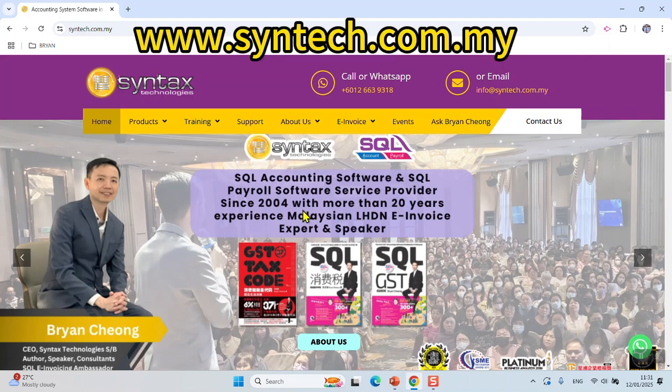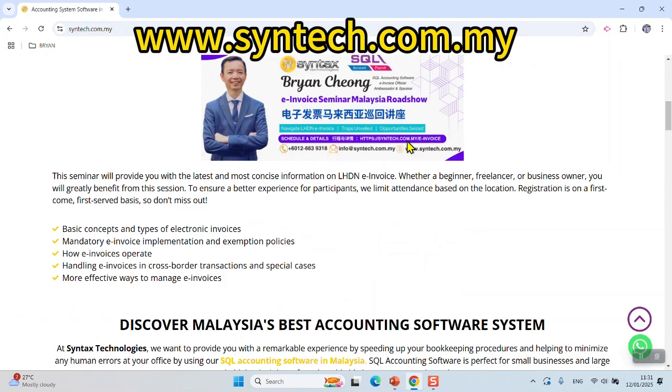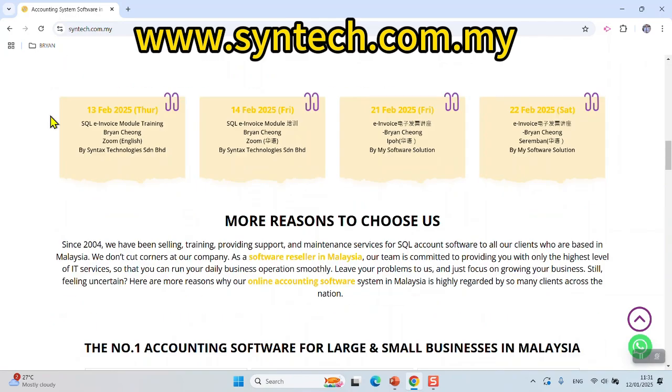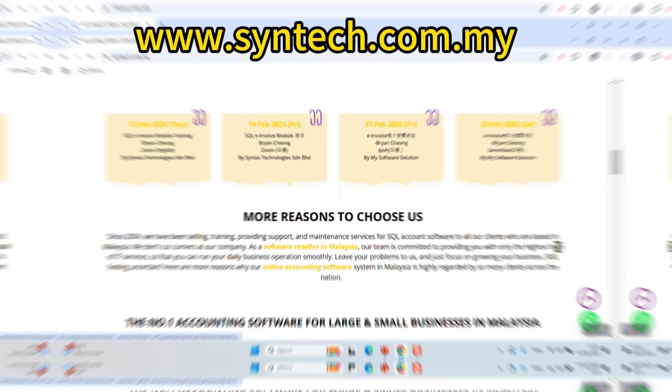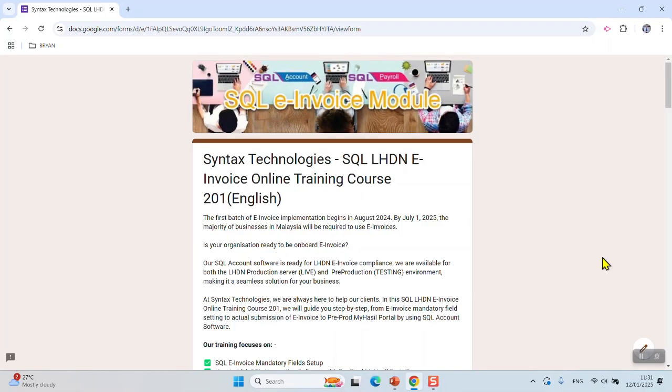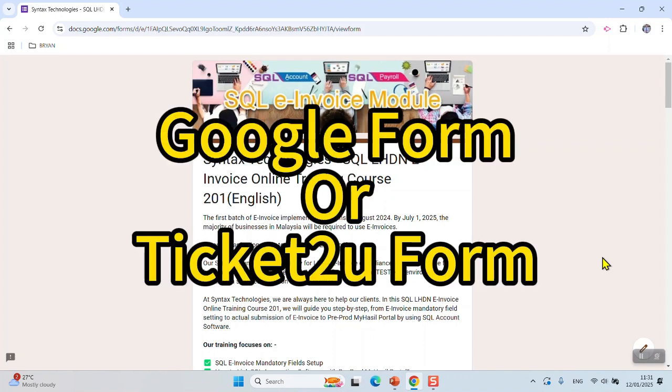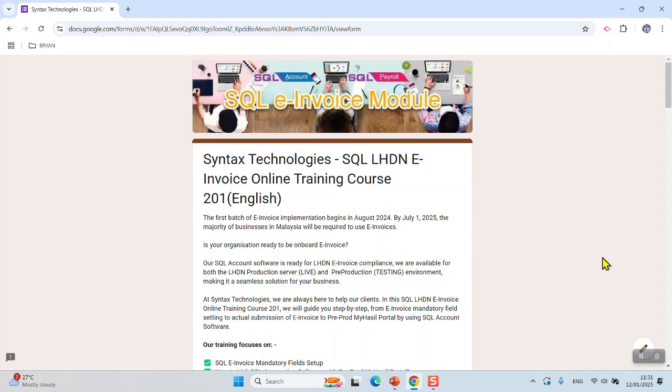You may go to our website syntax.com.my, scroll down and look for our events, then click on it. You need to fill up a registration form. This form may be a Google Form or Ticketto form. After filling up the information and submitting...